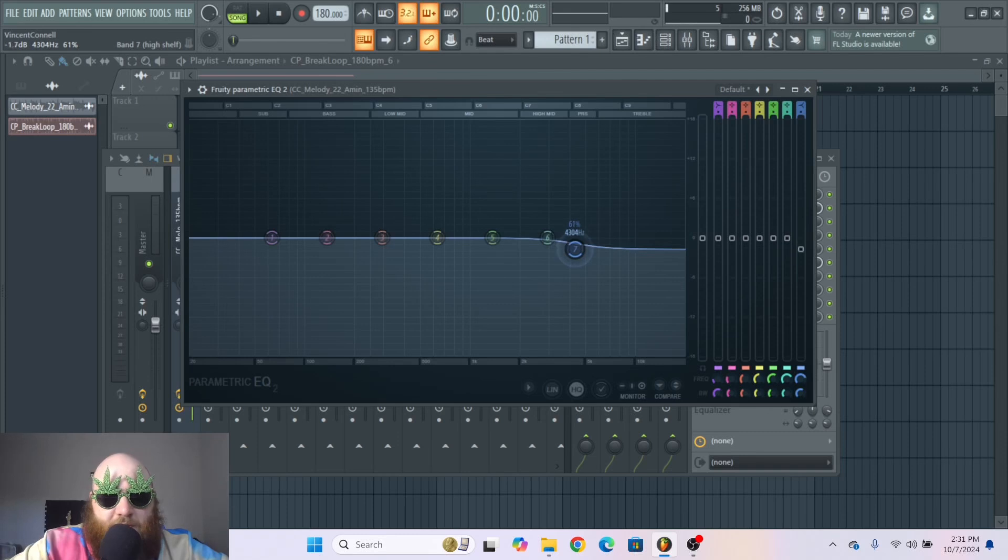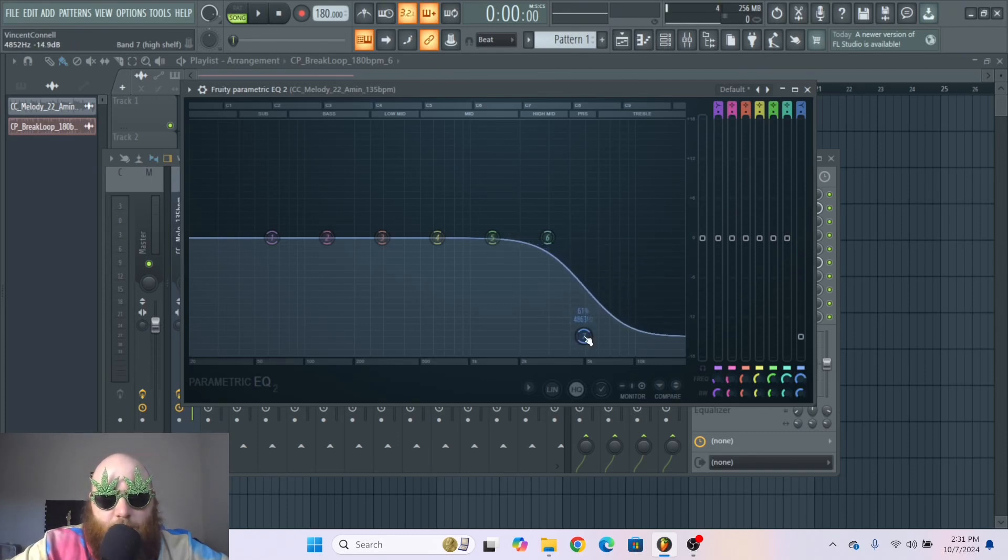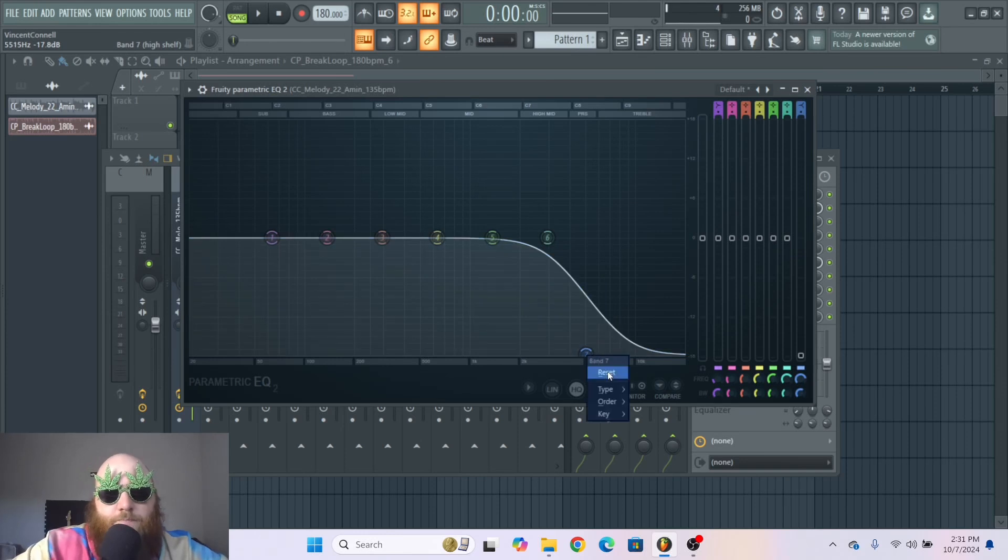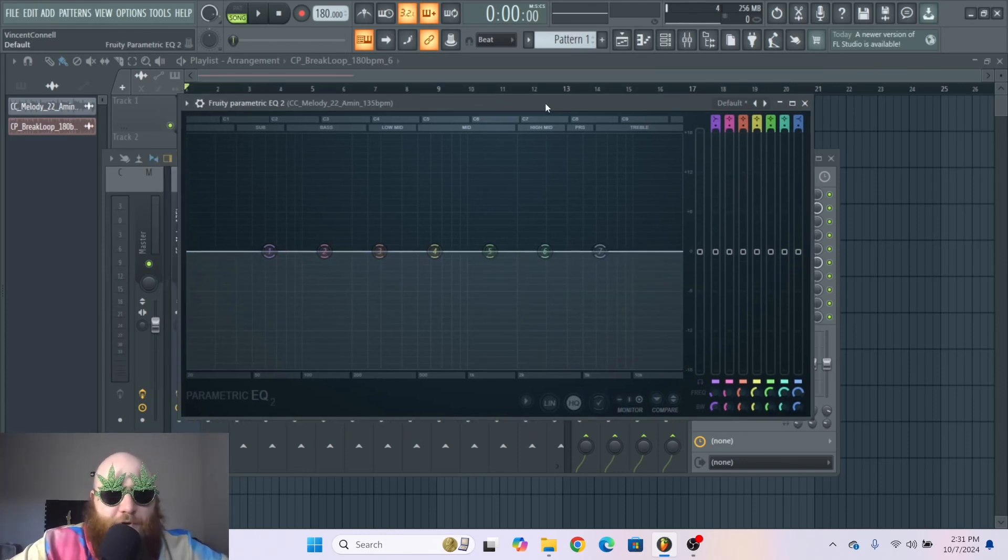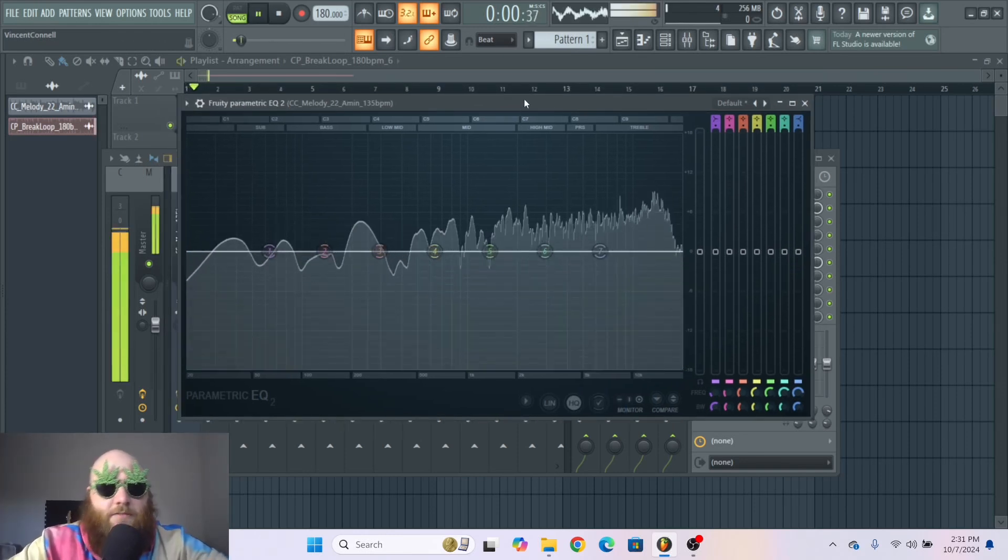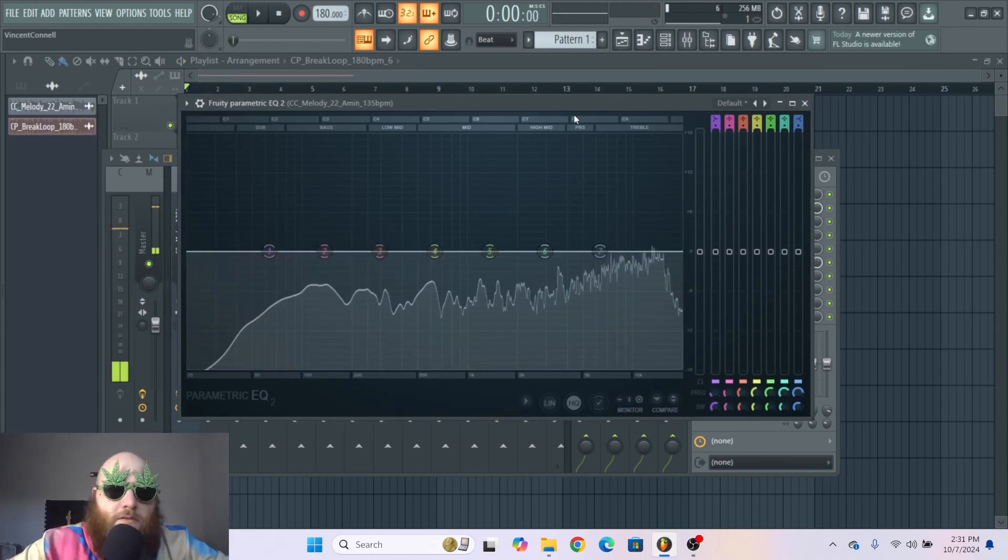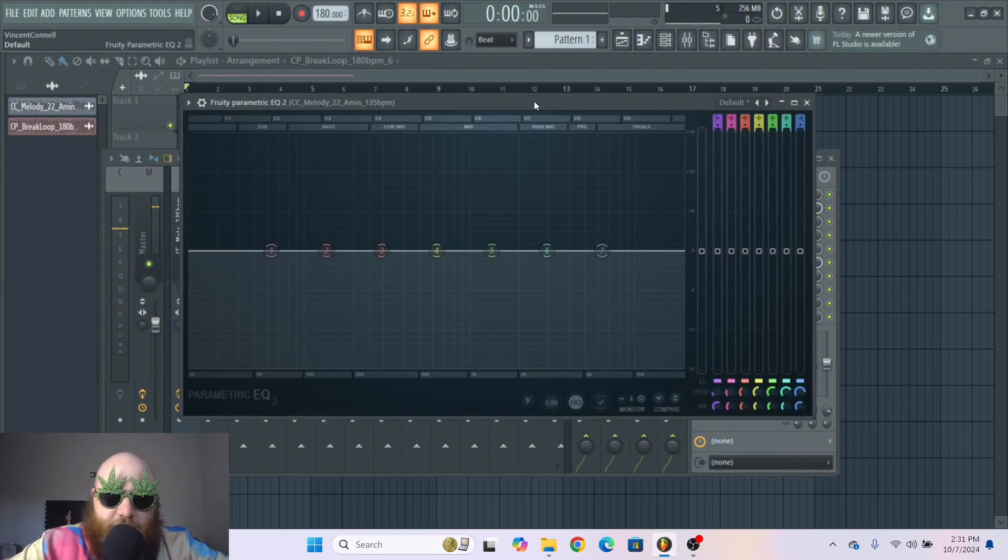For instance, if I go down right here everything above around 4k is going to be lowered in volume. So I can demonstrate this easily.